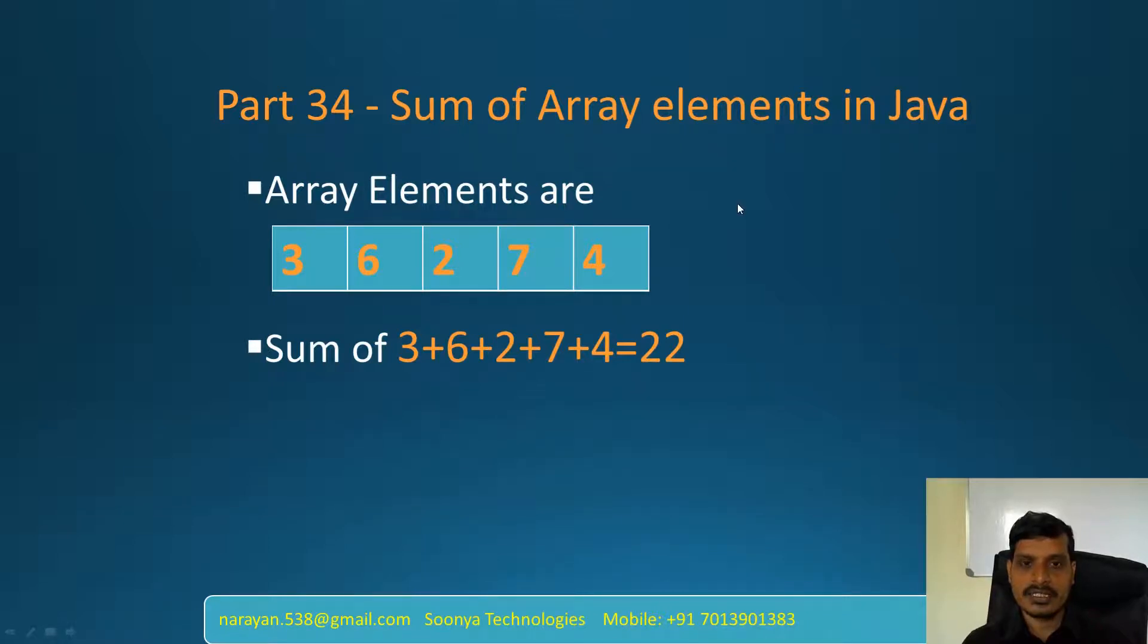Hi, this is Venkat Narayana from Funia Technologies. Today I am going to discuss sum of array elements in Java.